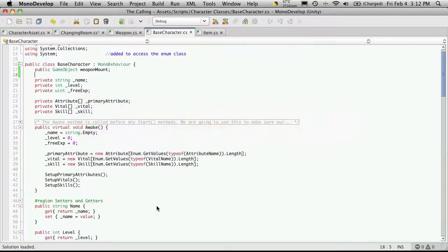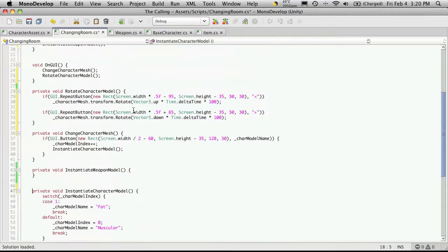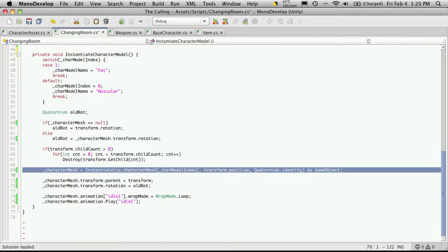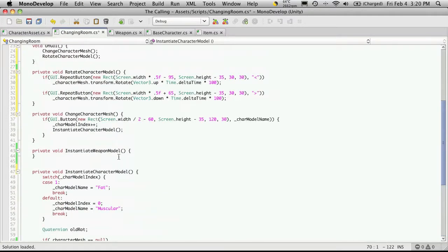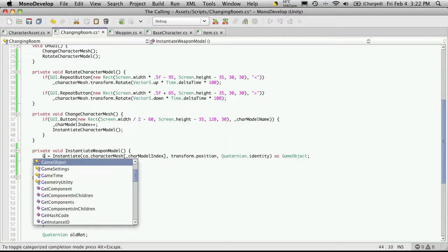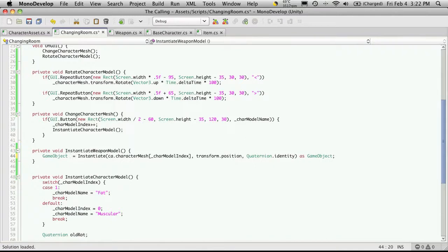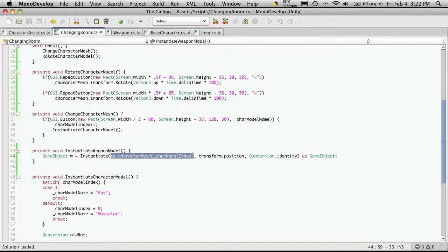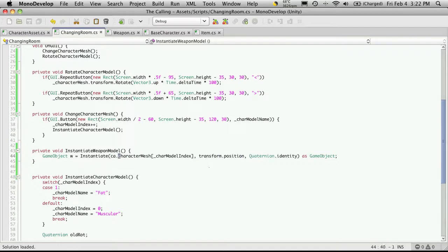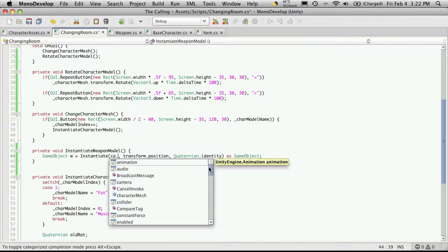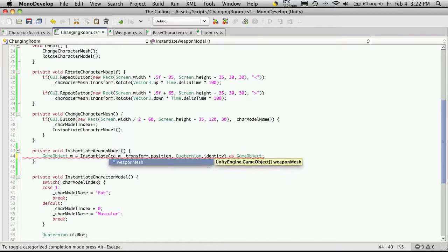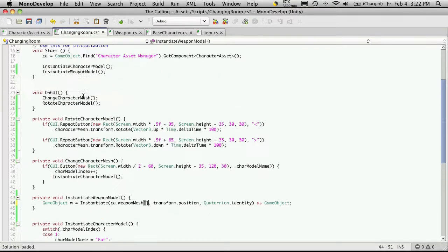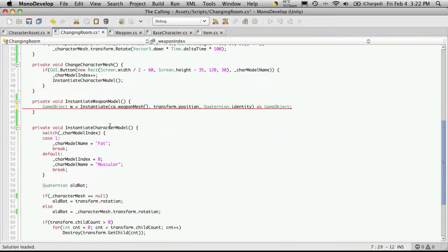I'm going to head back into mono develop. I'll head over to my changing room. And in the instantiate weapon part, I'm just going to start off by instantiating a weapon first. So I'm just going to cut and paste our old instantiate line. And we'll go ahead and make a new variable name here. So game object, I'm just going to call it W for weapon right now. And we're going to have to change what's being instantiated, as well as where it's being instantiated. So let's start off with what's being instantiated. Now we still want CA. That refers to our character assets. So I'm going to use dot, and this time I'm going to want my weapon mesh. And the mesh of course we're looking for, I'll just cut and paste the variable in, it is weapon index. I'll just paste that in.